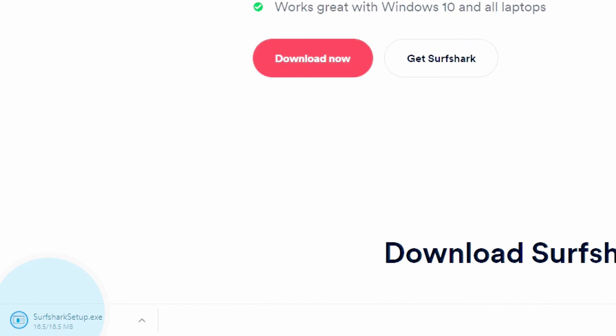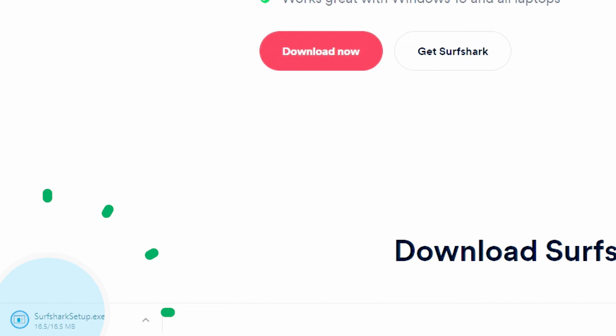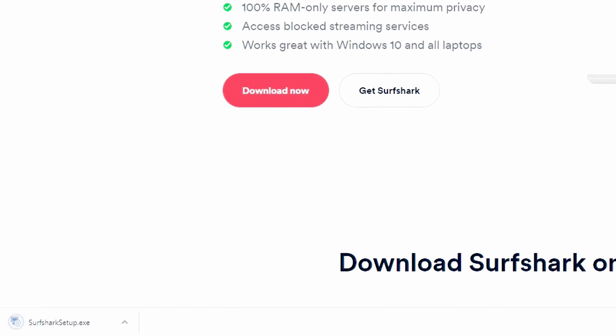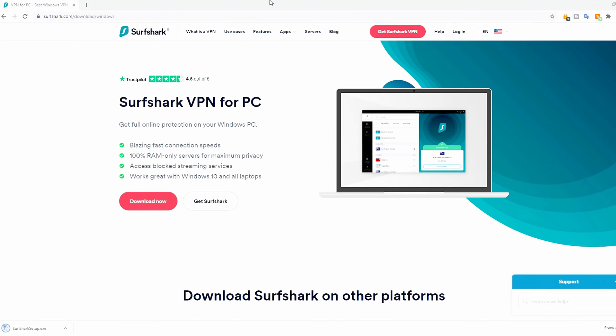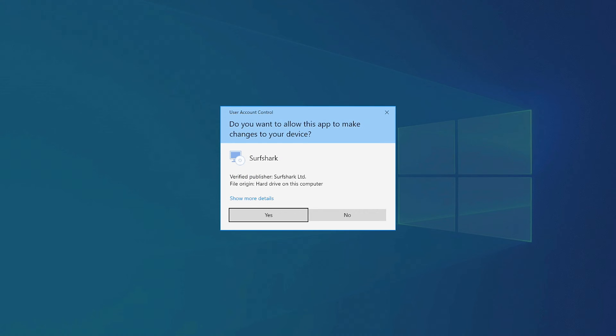Once the download is complete, open the installer file. The computer will ask if you want to allow this app to make changes to your device. Click Yes.